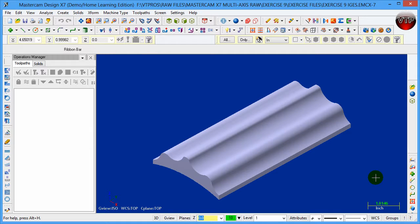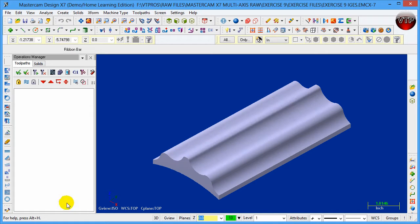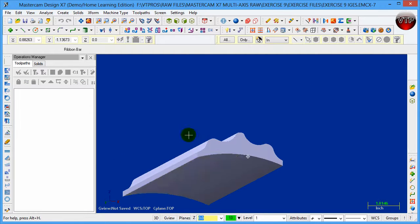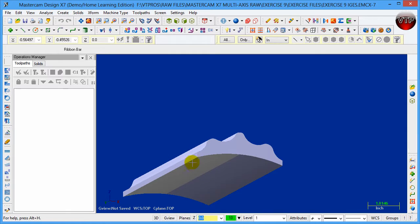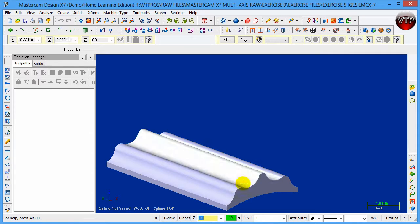We are now in Exercise 9 of Mastercam multi-axis video tutorials. In this exercise we're going to learn how to set up the multi-surface operation and use that to machine this part right here. This is a solid part. You'll notice there's a radius at the bottom, but I'm not going to be worried about the radius at the bottom right now. I'm only going to be machining the top surface right here.